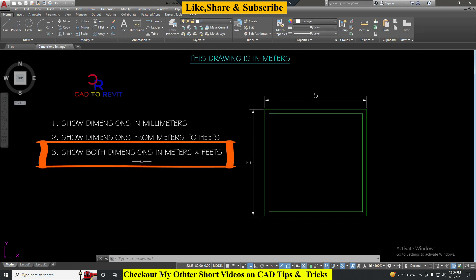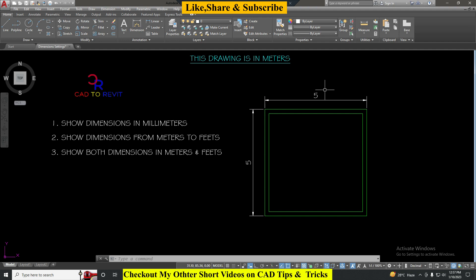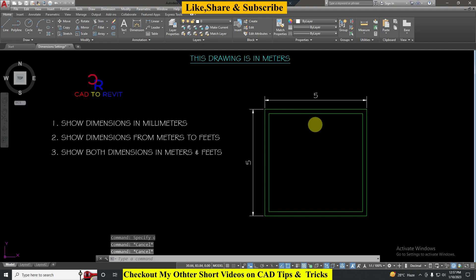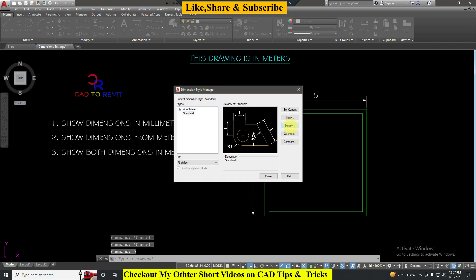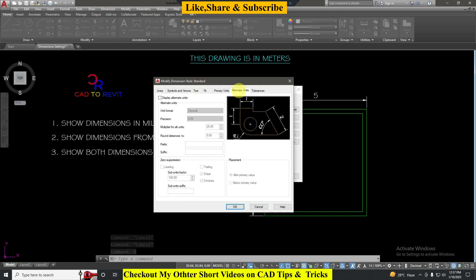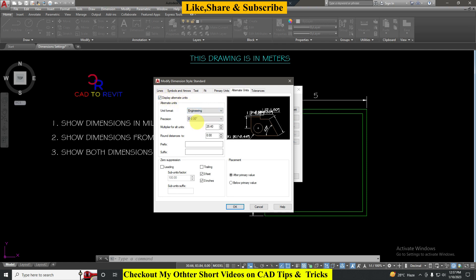Now moving on to the third question: show both dimensions in meters and feet. We have to show two dimensions here, one is in meters which already exists, and now we have to show the alternate units which is in feet. For that I will go to dimensions again, D Enter, click on Modify. Here go to Alternate Units, click on Display Alternate Units, choose Engineering, choose precision value as required.